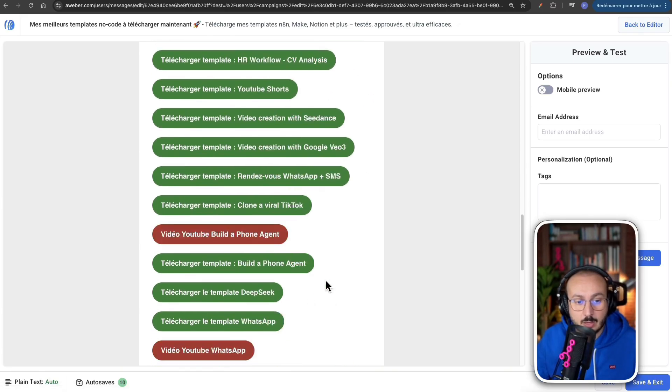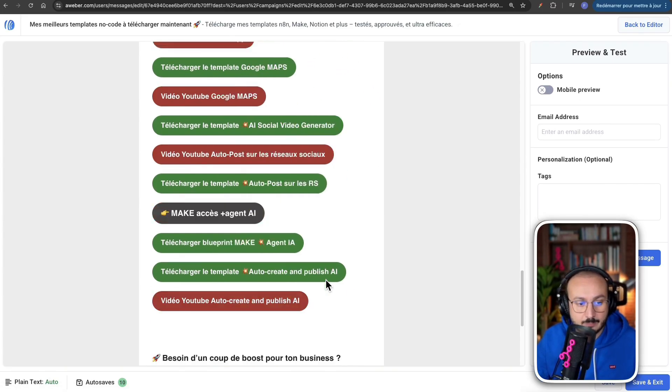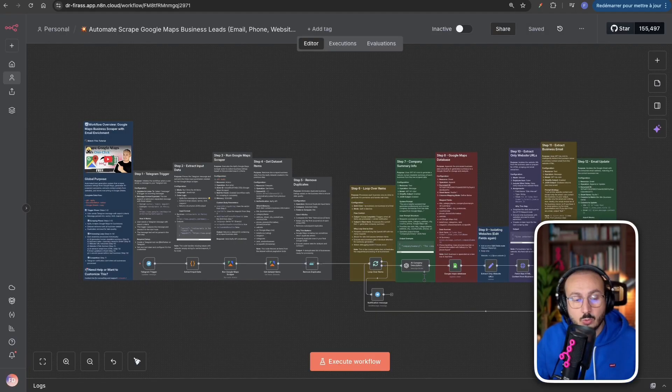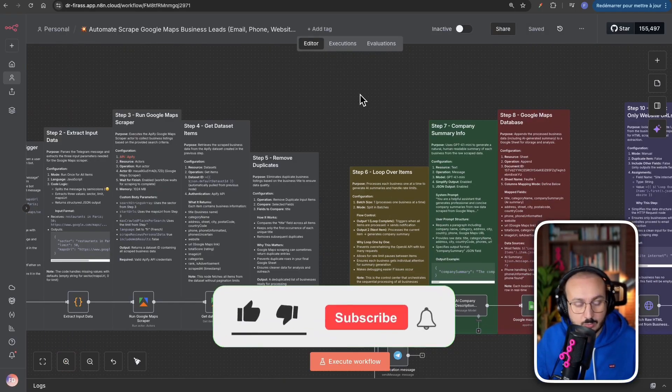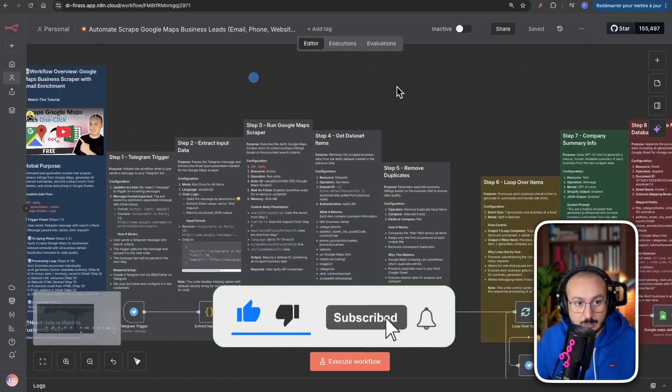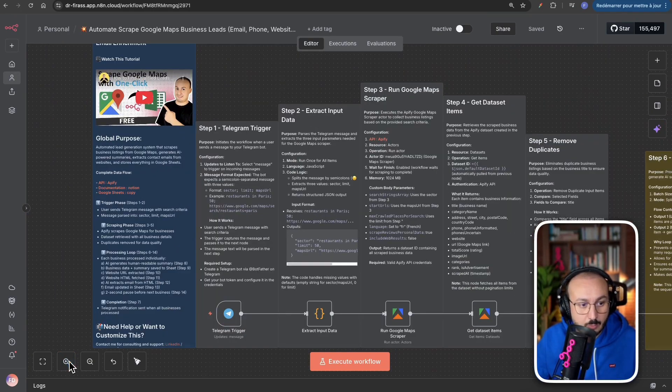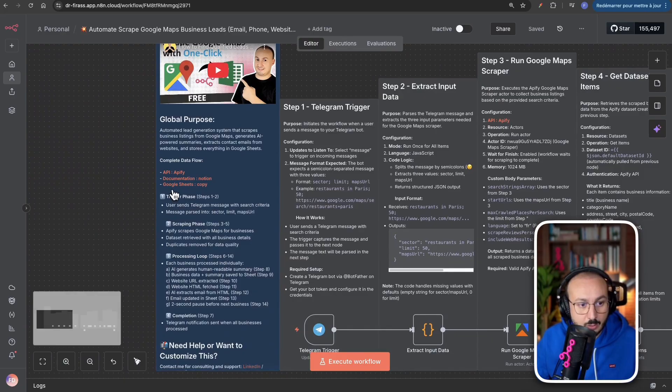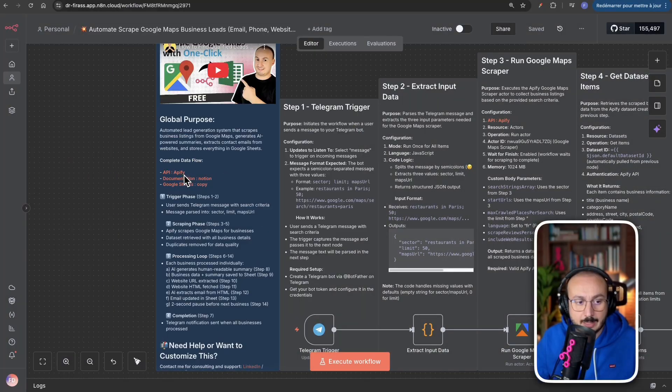So, really, there are 30 workflows available here. And for each workflow, you'll see, you'll always find I'll show you explanations for each node, so you'll better understand how it works. And above all, I provide you with what we call documentation for each workflow.